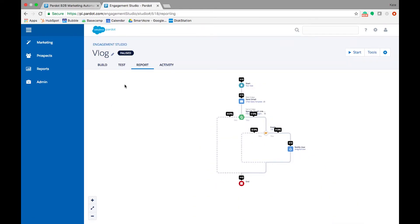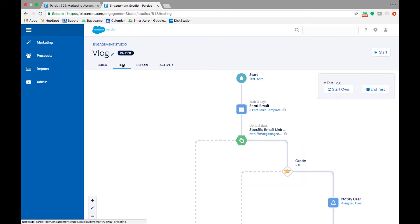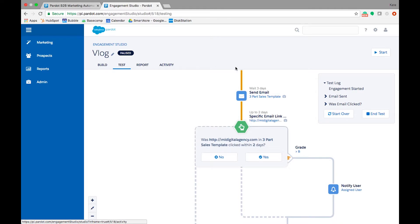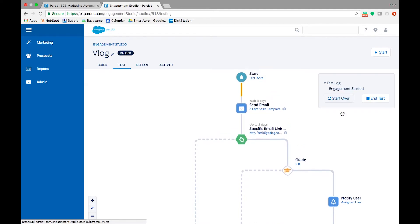From the program, click the test tab. Notice that a pop-up appears on the right side of your screen. This is your test log. Use the log to restart a test or to preview any of the assets that are in your program.